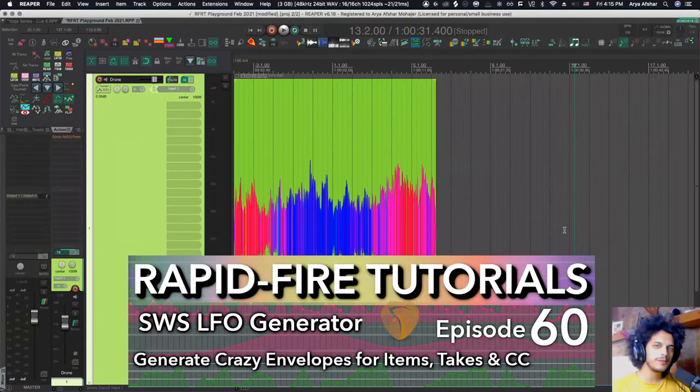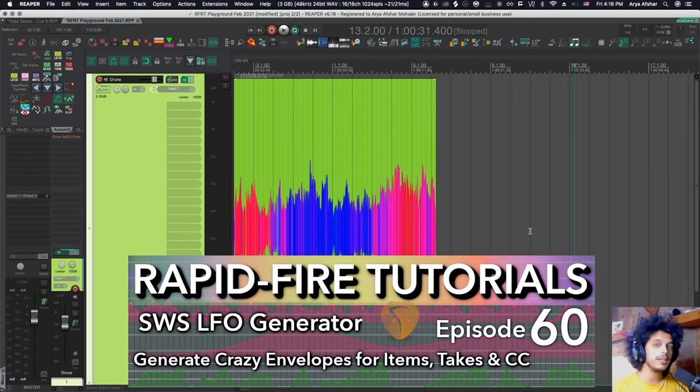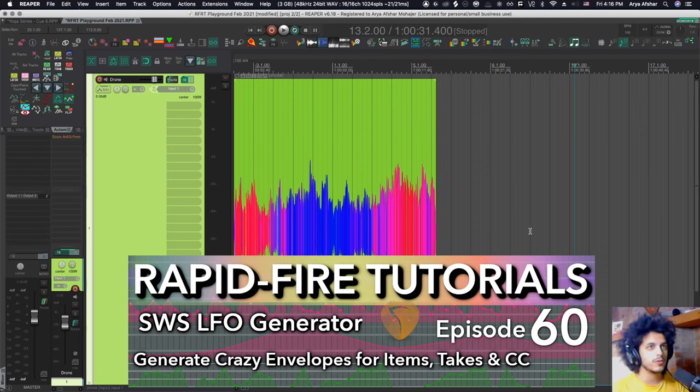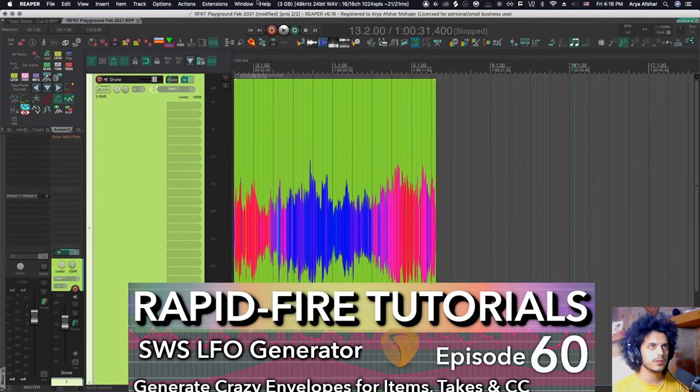Hey, how's it going? Welcome to Rapid Fire Reaper Tutorials. All info, no fluff. Today we're doing something that's partially MIDI and partially SWS, so it's the best of both worlds. And that is the Padre LFO Generator, which is a really powerful SWS tool.